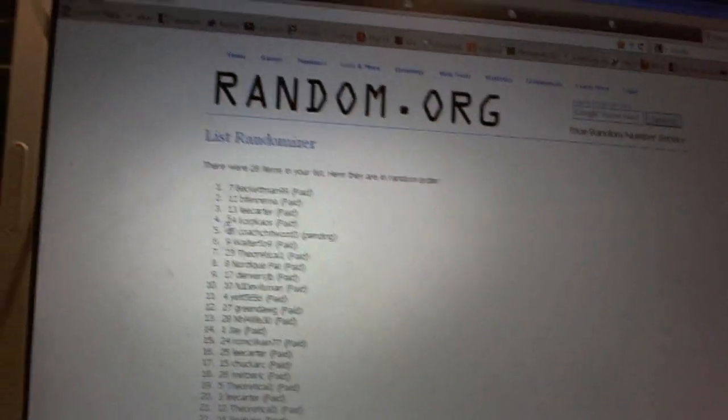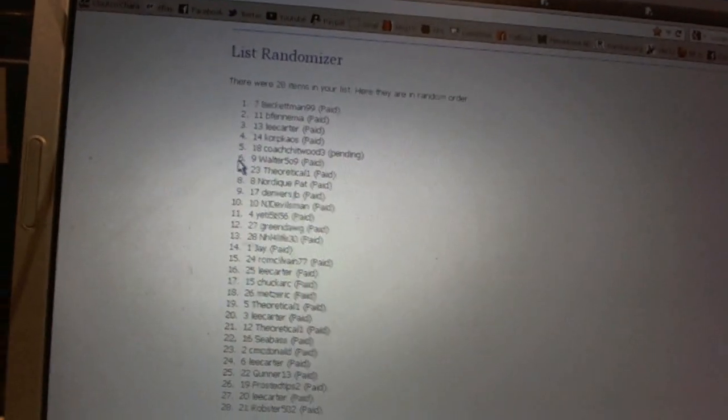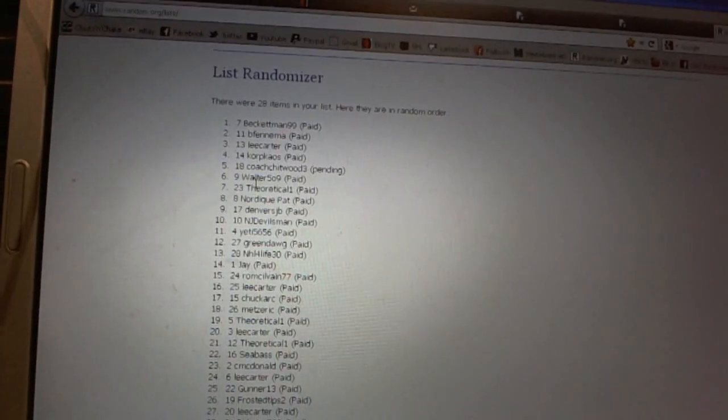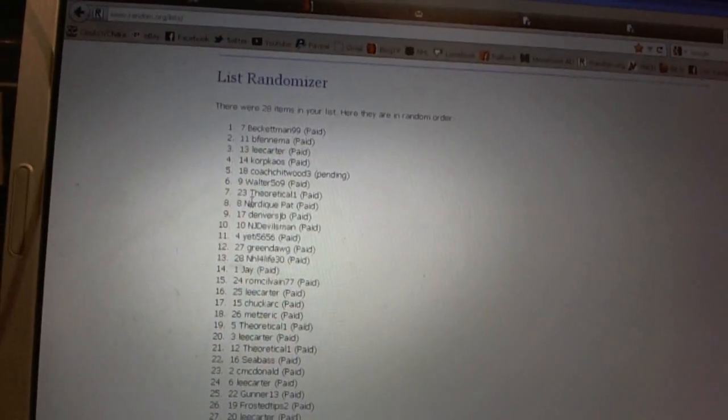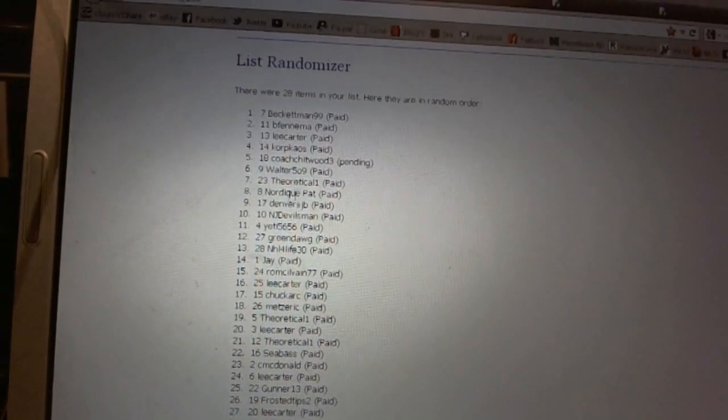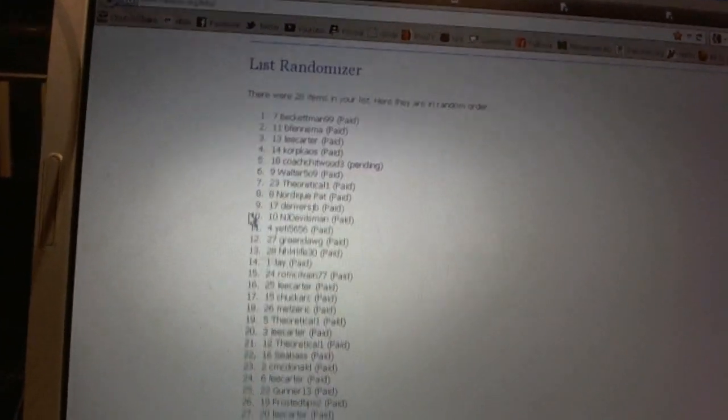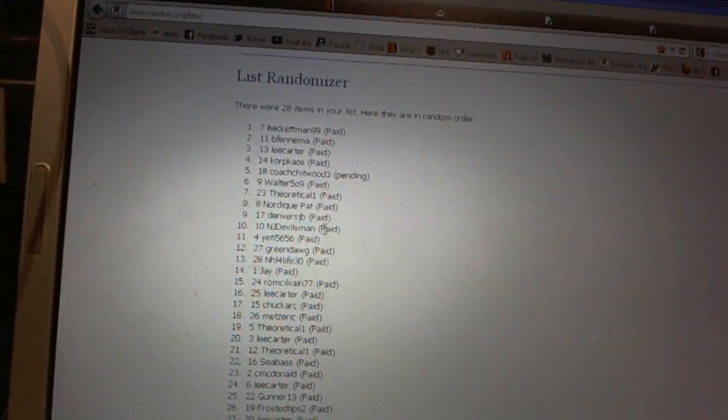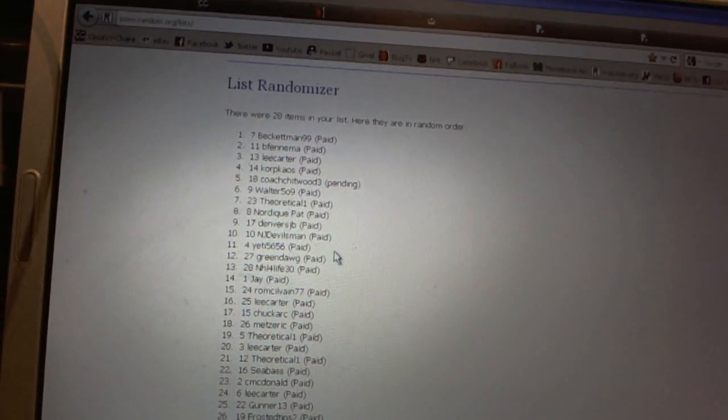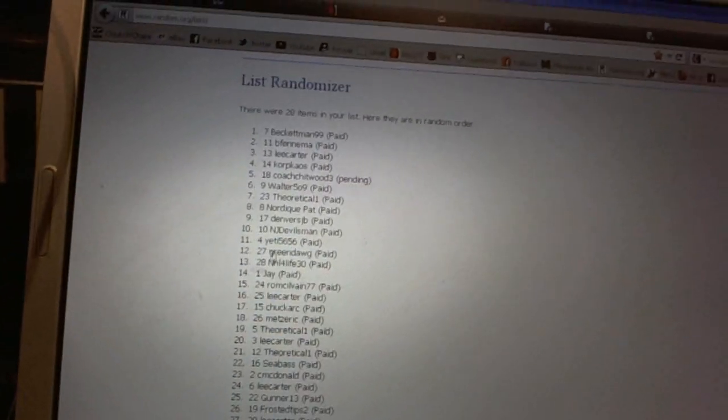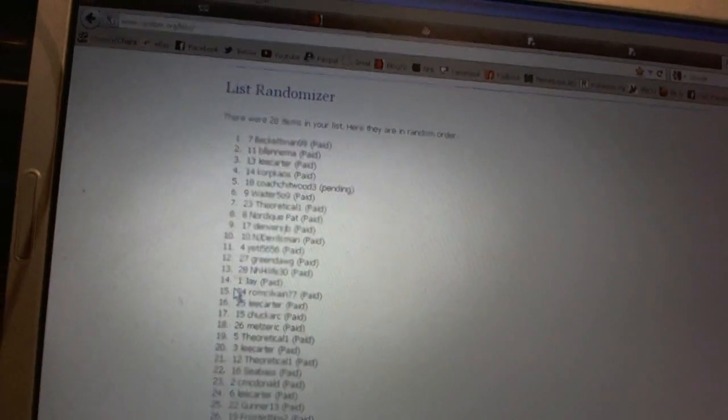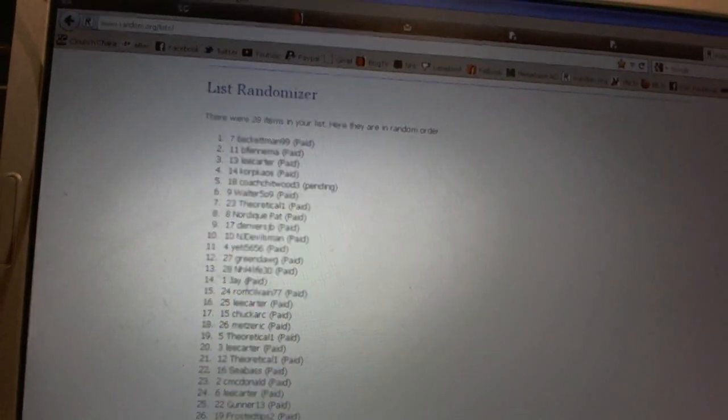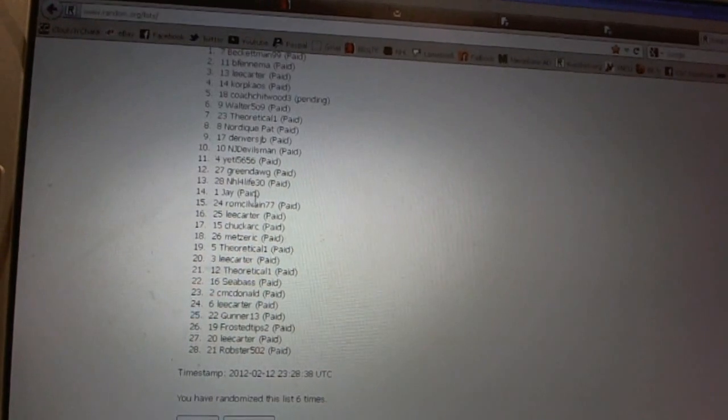Fourth Corp Chaos, fifth Coach Shitwood, sixth Walter 509, seventh Theoretical One, eighth Nordique Pat, ninth Denver's JB, tenth NJ Devils man, eleventh Yeti 56 56, twelfth Green Dog, thirteenth NHL for life 30, fourteenth Jay read out, fifteenth Will McIlvane.